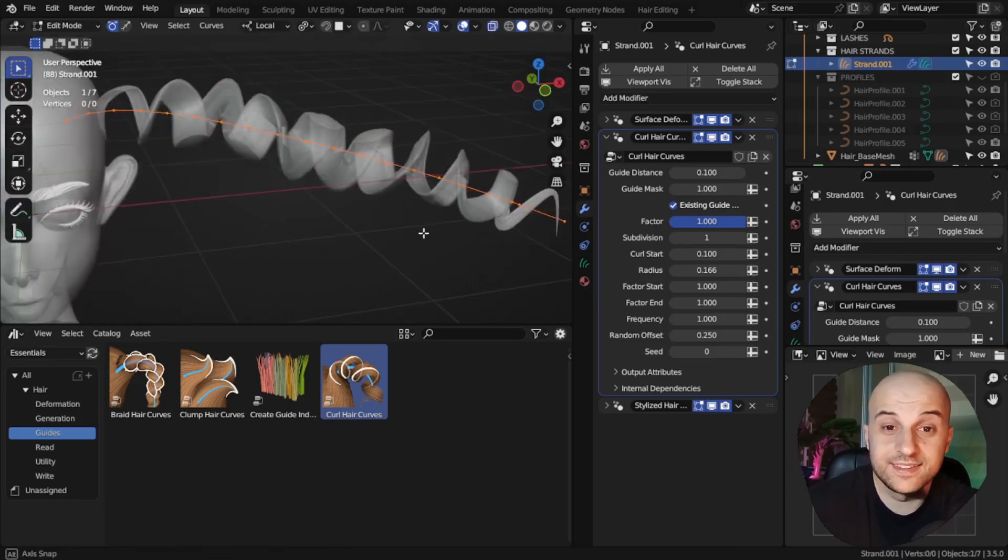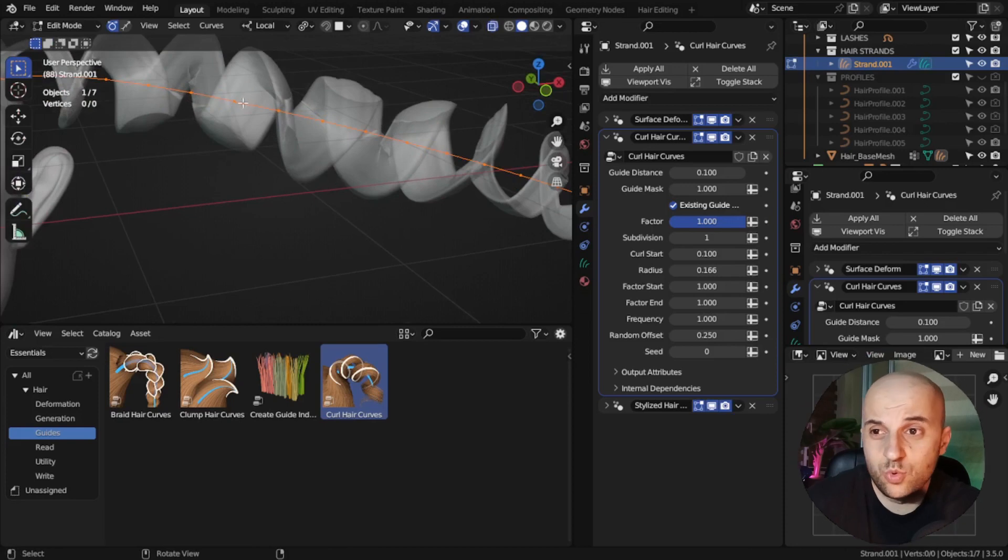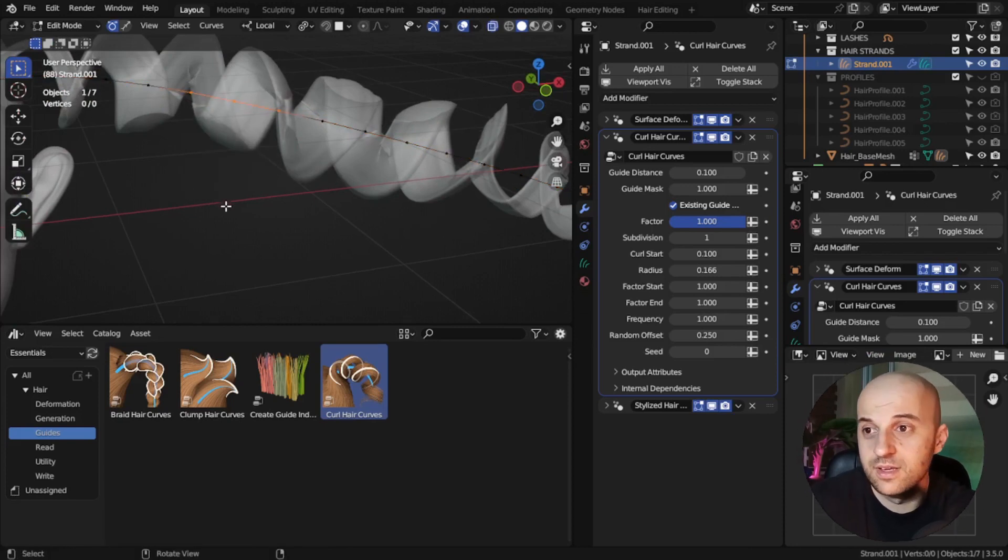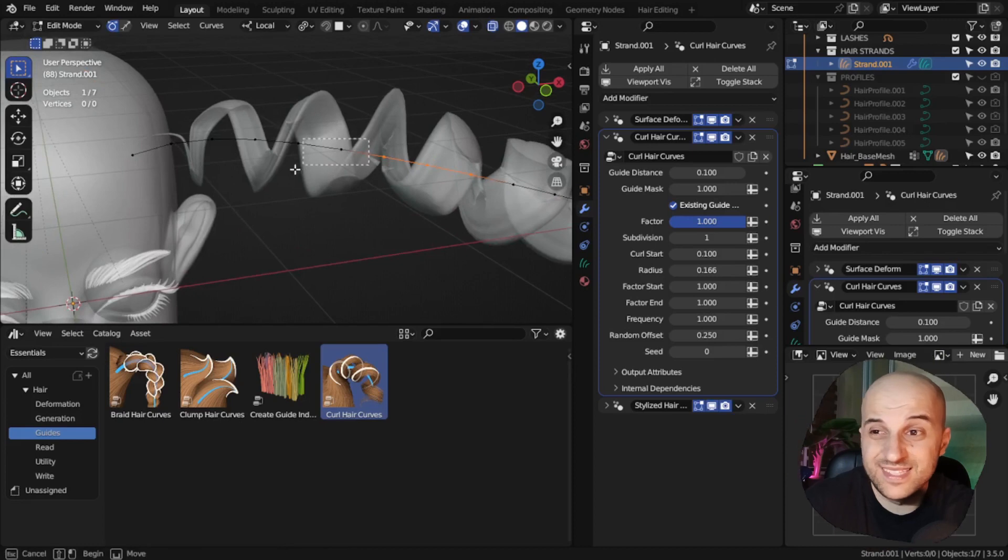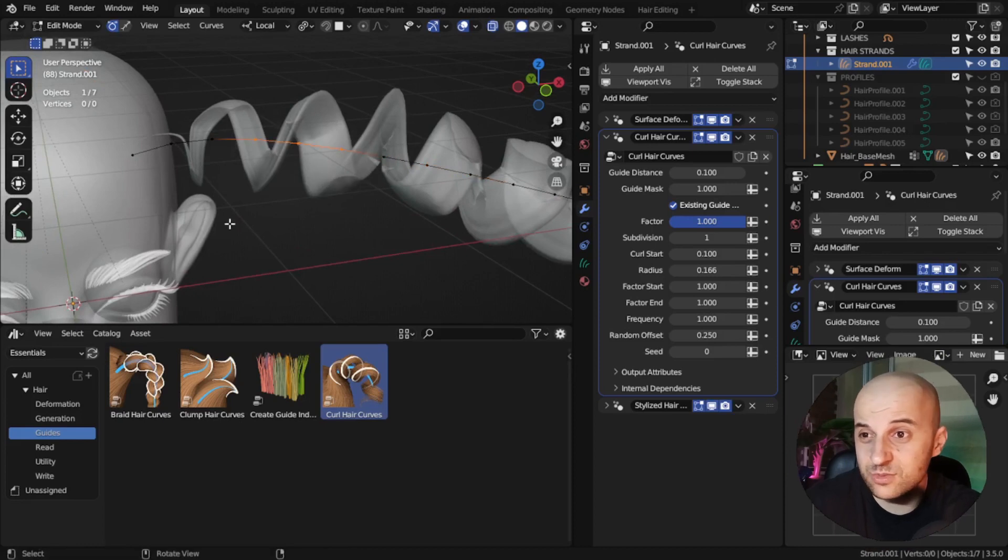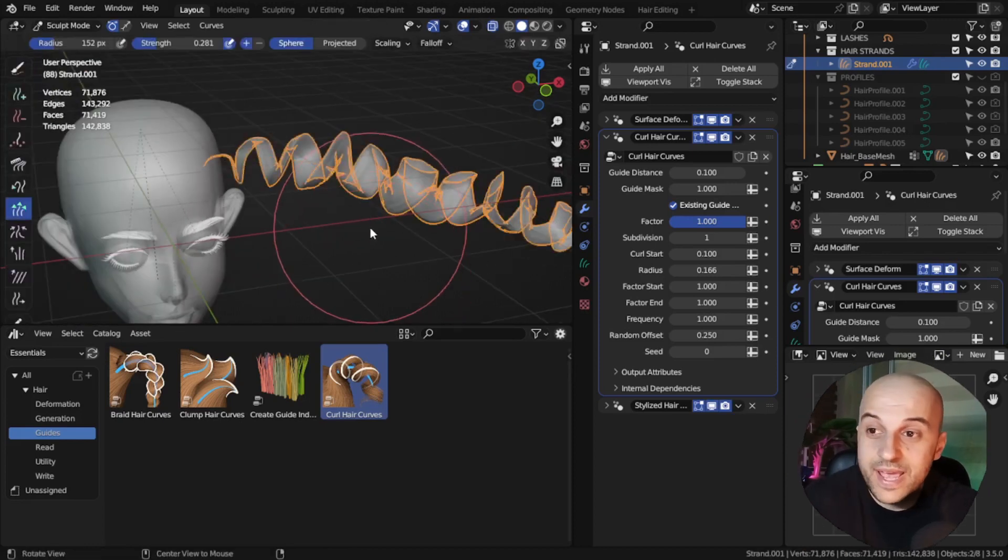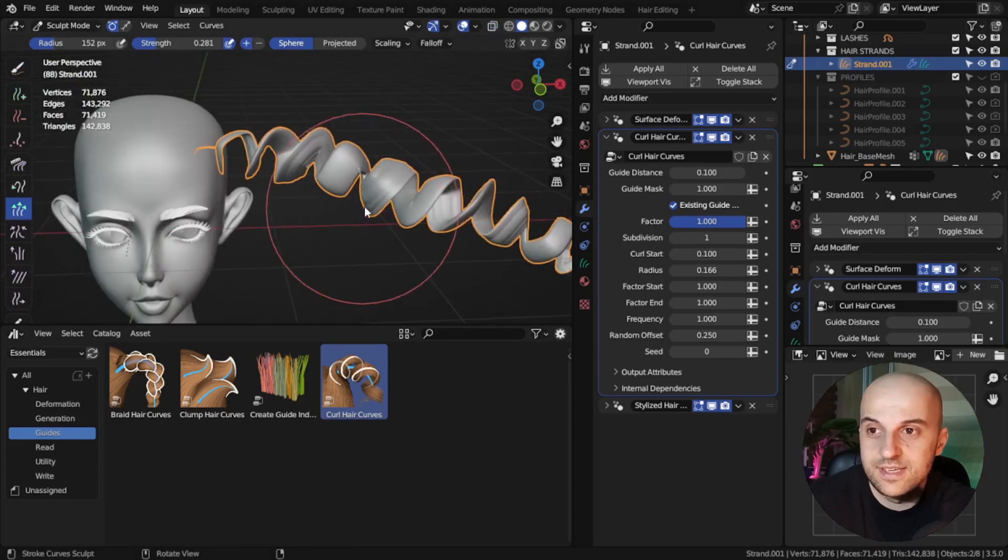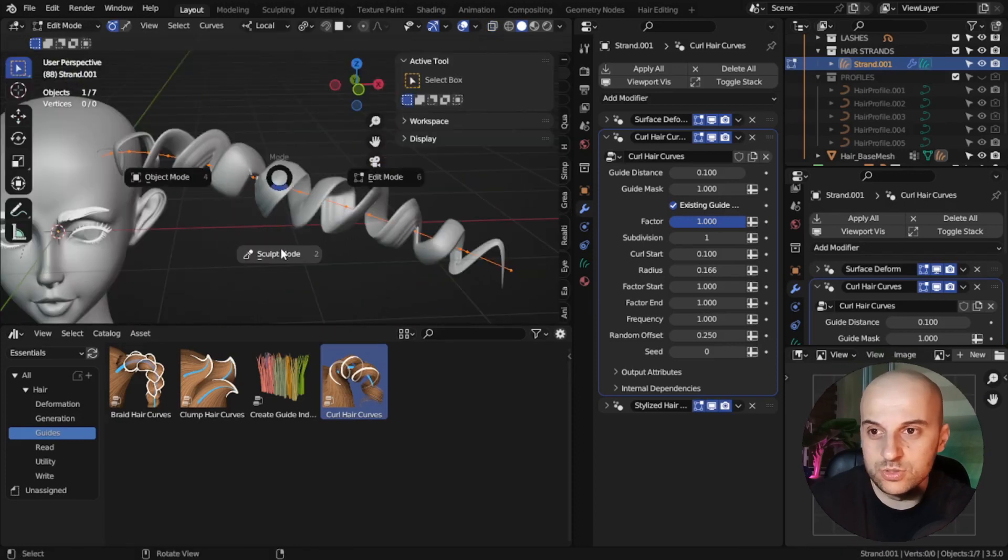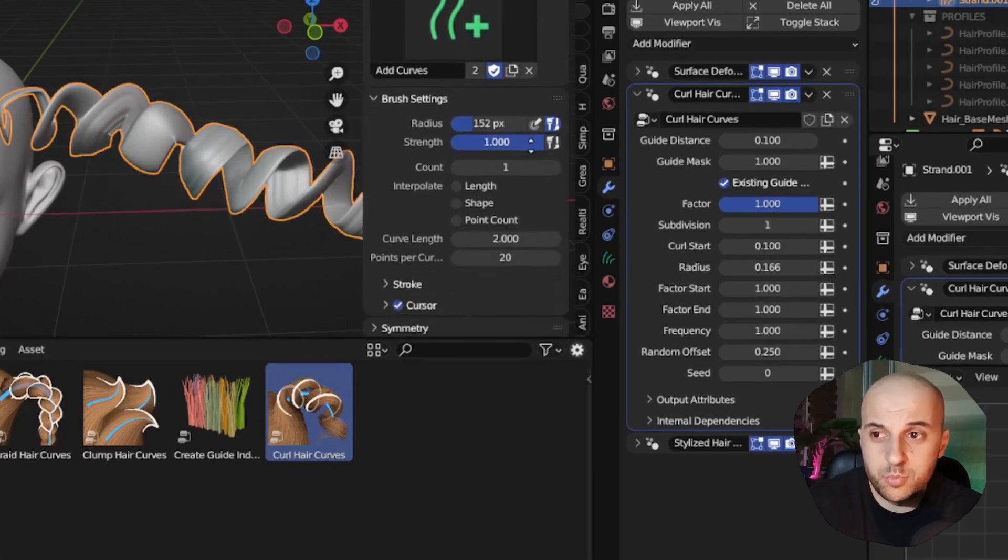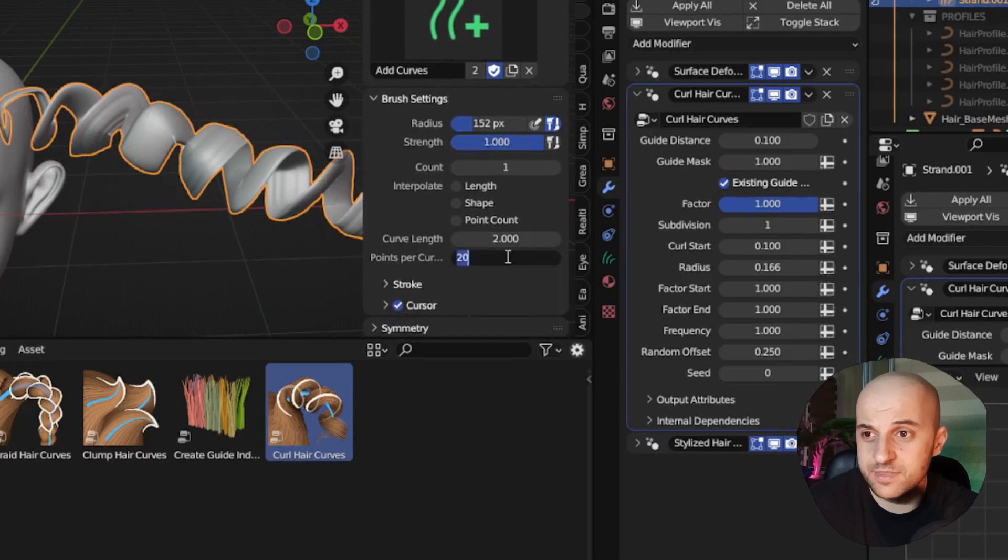And as far as I know, there's no way to change the segments after we added the curve. We can't subdivide or add new points. Maybe you can, but the way I do it is, in sculpt mode, just add a new curve, change the point count to something like 60.